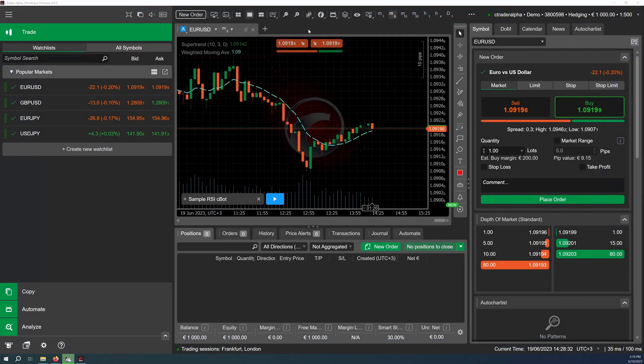To summarize, cTrader CLI is an essential feature for anyone who wants to expand the scope of their algorithmic trading activities, as it allows for managing cBots using any custom interface that can interact with command line instructions without the need for launching cTrader desktop itself.